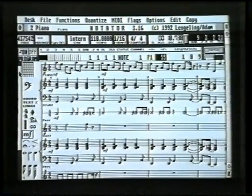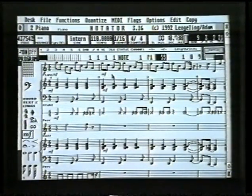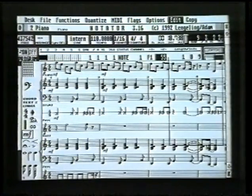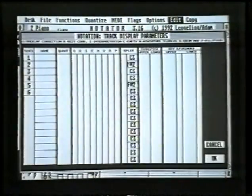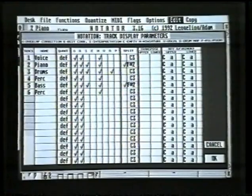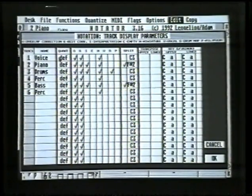Another way to limit the amount of staves you can see on the screen is to go to the Display Parameters page. This is under Menu > Edit > Display Parameters. This box is really like the box we found earlier on the parameters page, but it shows the information for all of the tracks on the same screen.